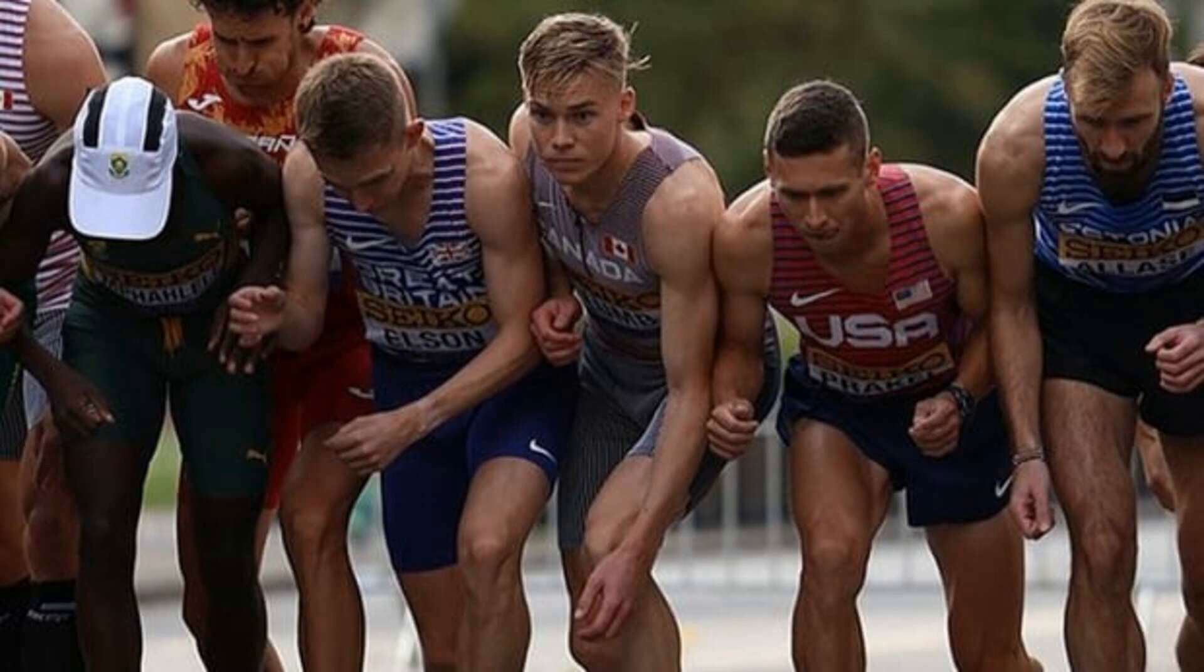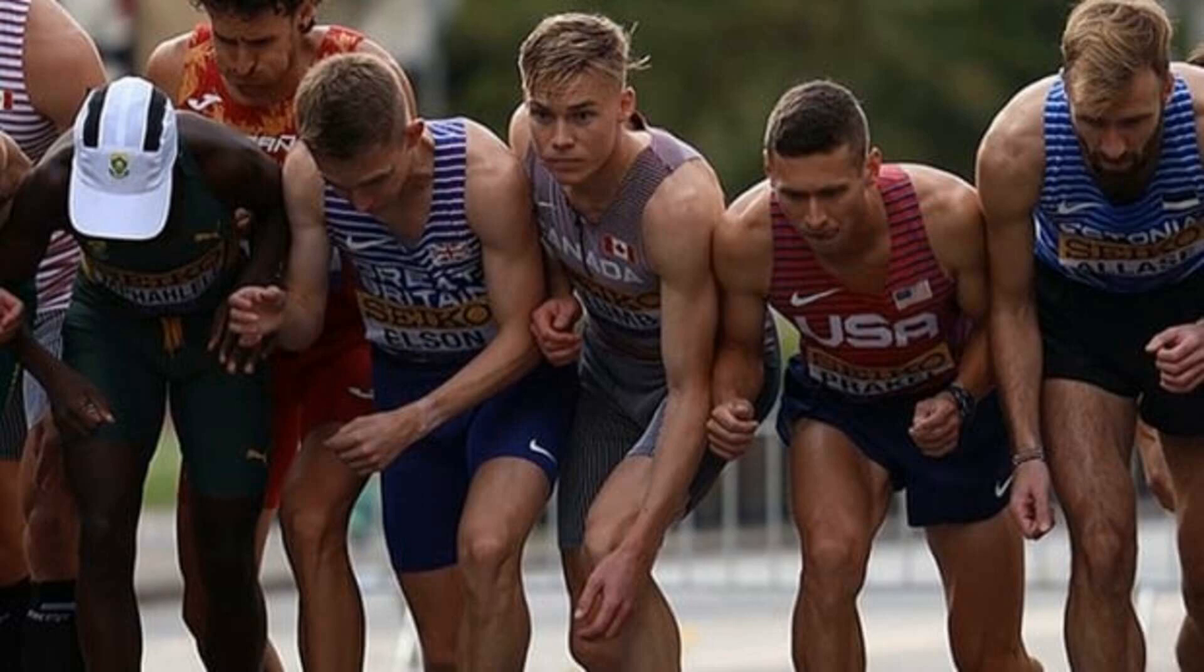His coach, Andy Powell, believes that Lum has the potential to break the Canadian outdoor mile record of 3 minutes and 50.26 seconds. At the same event, Ben Flanagan finished 12th in the men's 5K with a time of 13:34.